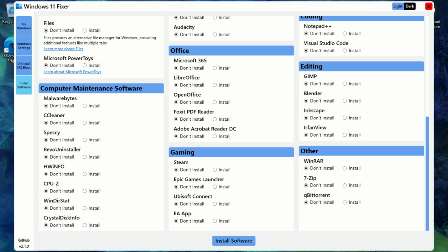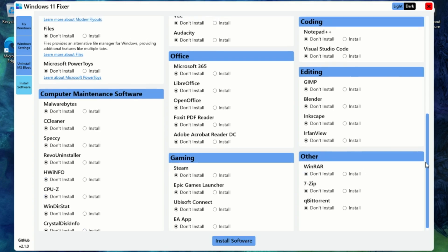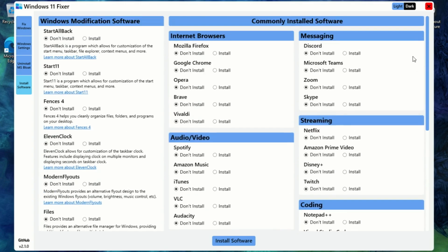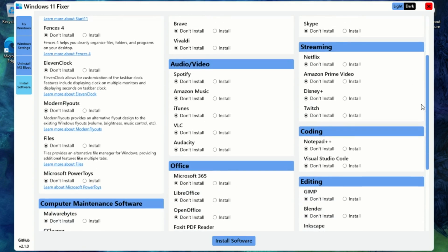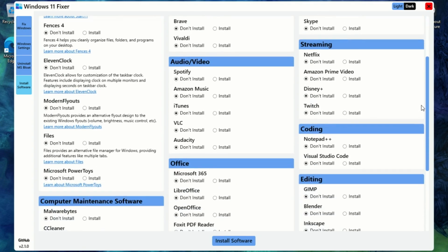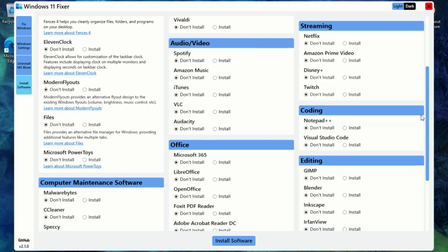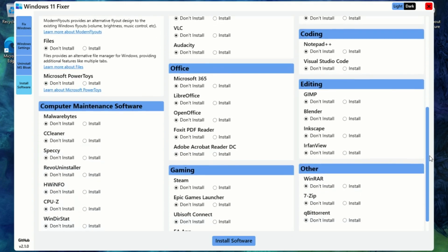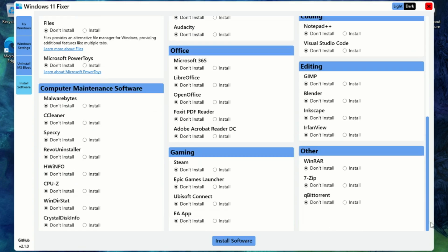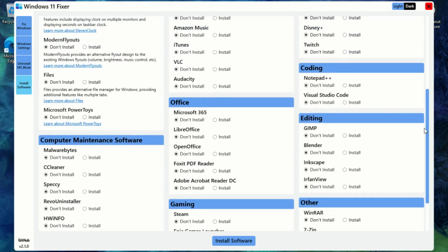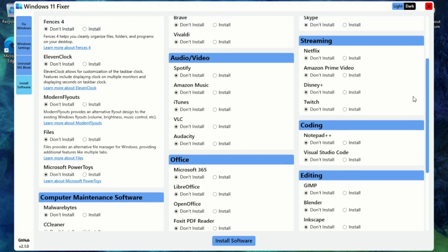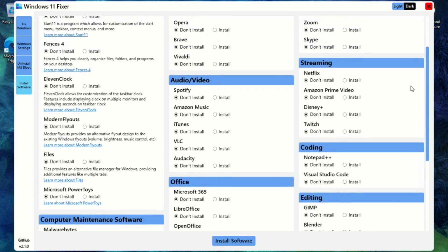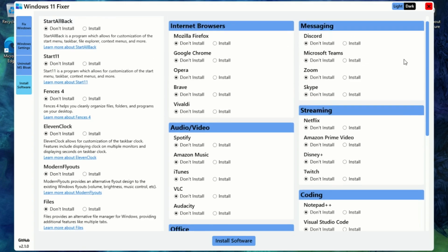The Messaging section includes apps like Discord, Microsoft Teams, and Zoom, so you can stay connected easily. Under Audio Video, you've got essentials like VLC, Audacity, iTunes, and Spotify for streaming. The Streaming section offers quick access to Netflix, Twitch, and Amazon Prime Video. Need productivity tools? The Office section gives you Microsoft 365, LibreOffice, and OpenOffice. And for gamers, the Gaming section includes Steam. All of this can be installed with just a single click on the software you want. No hunting around the web, no extra steps. It's fast, simple, and efficient.